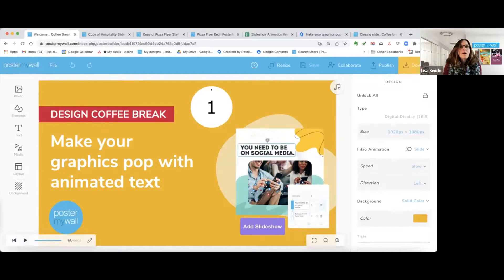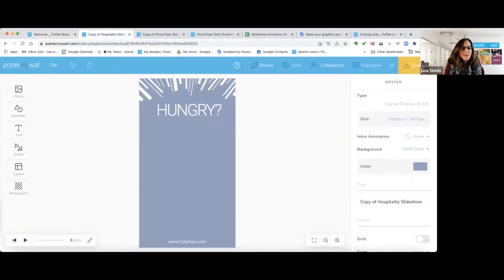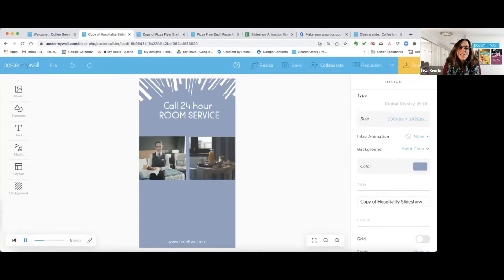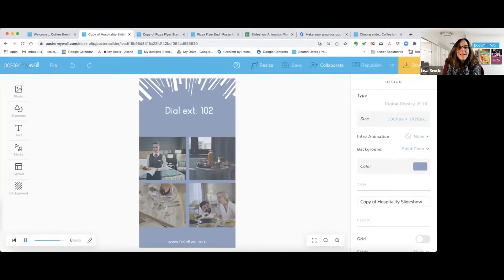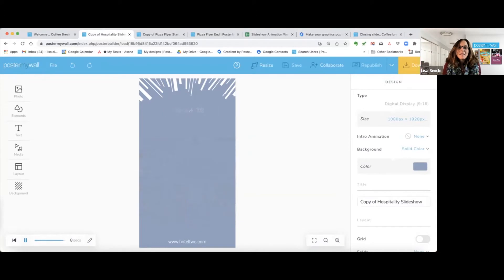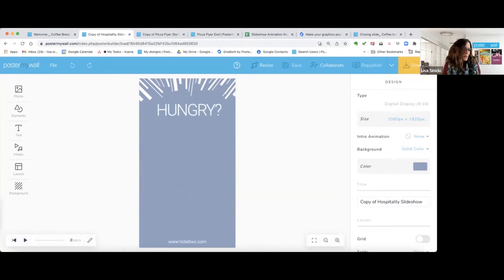Text animation, which we also call our text slideshow tool, will enable you to have your copy fly in, rotate, change color, change copy, and more. So I'm going to show you an example quickly to give you an idea of what this is. You can see where it says 'hungry,' and then it goes to say 'room service,' and then it says 'with extension to dial.' So that gives you a basic idea of what we're going to talk about today.